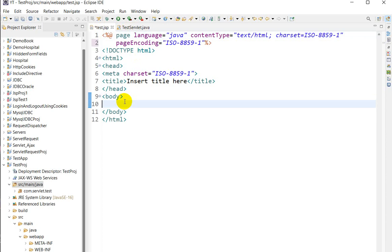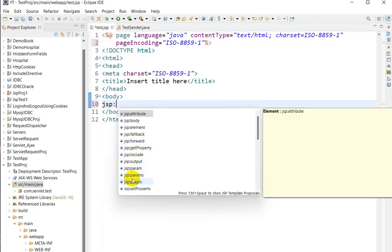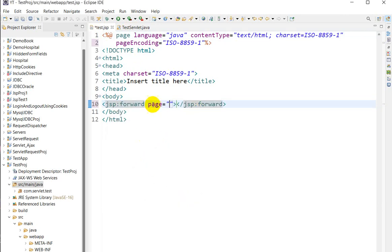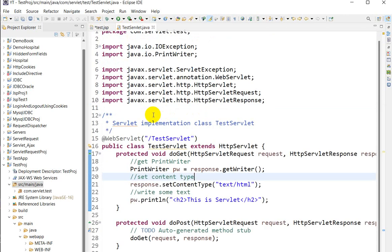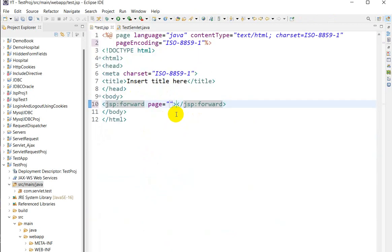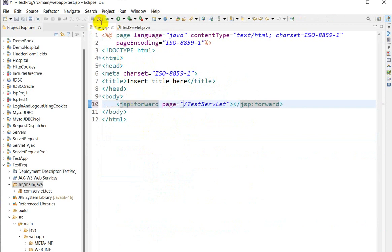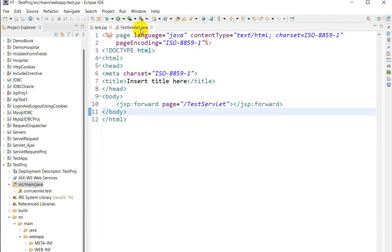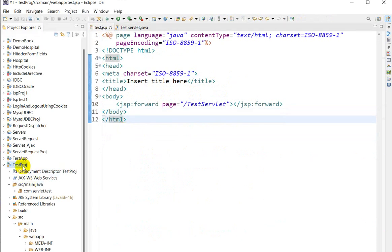First we will see by using the jsp:forward tag. We write jsp: then press Ctrl+Space and here we can see jsp:forward. In the page attribute we have to give the URL pattern of this servlet. Let me copy the URL pattern, go to test.jsp, and paste it there. So whenever we give a request to test.jsp, it will call this test servlet.